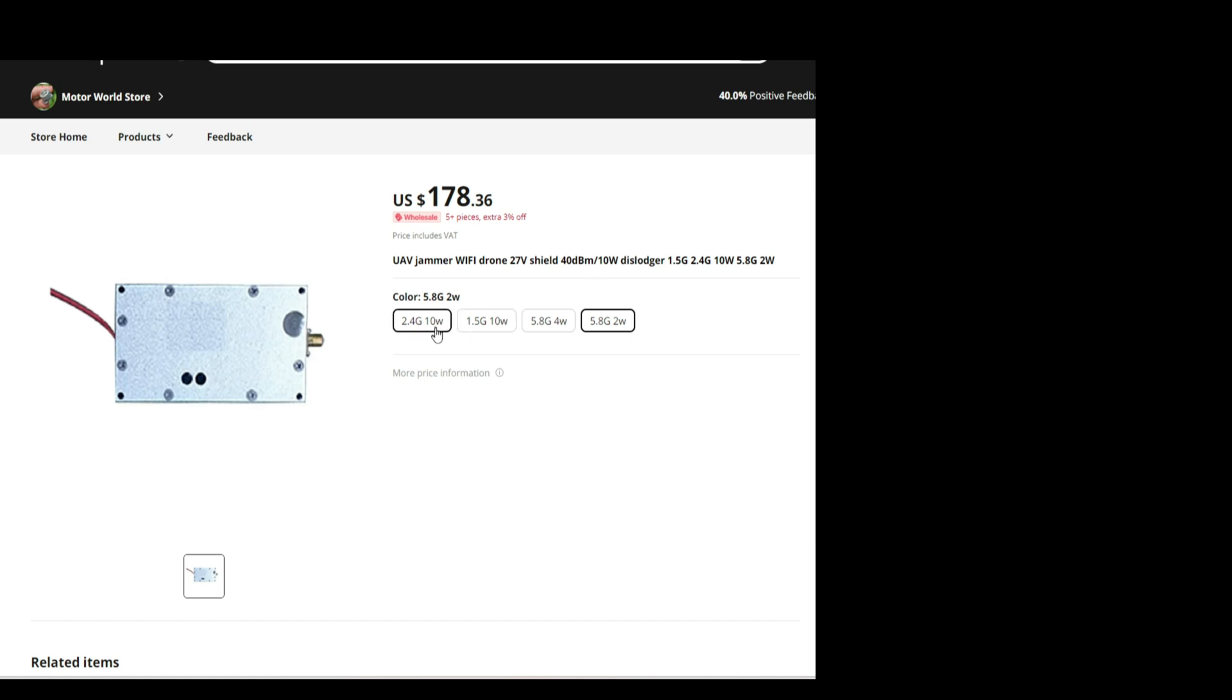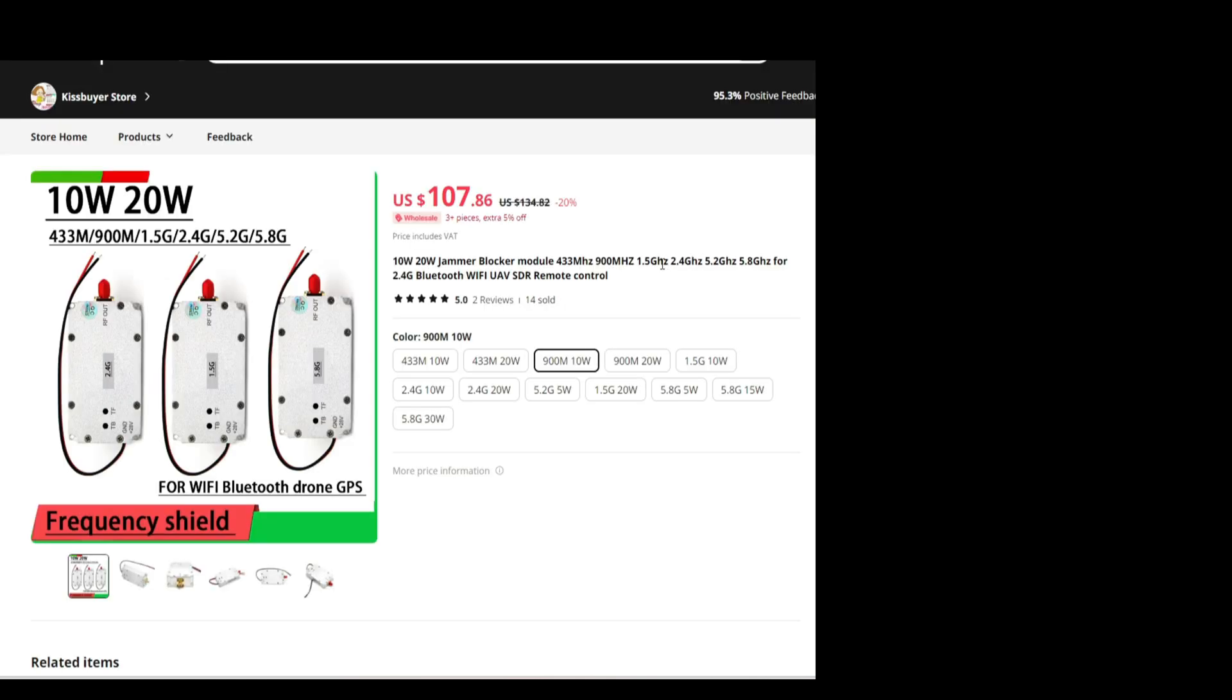Okay, this is again a 2.4, 10 watts, but it's, I think it's more expensive. That one was 100, this is 140. I think this is the same product. Yeah, it's the same.